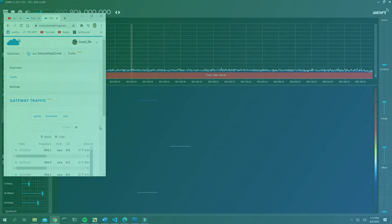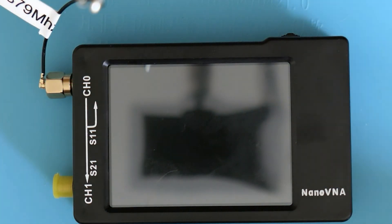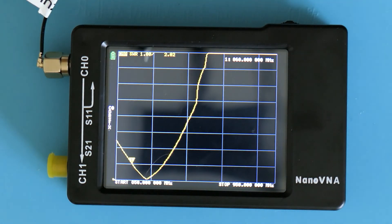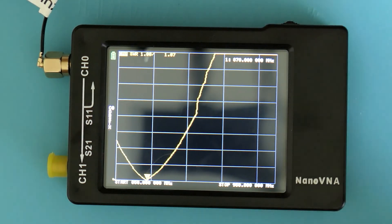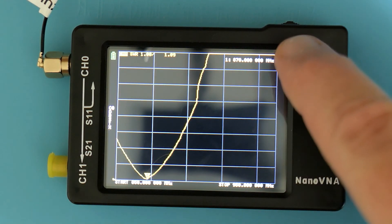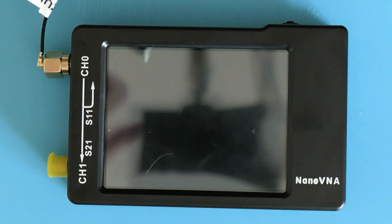The final piece of equipment is the NanoVNA. Since LoRaWAN is a radio technology, I wanted to check that my antennas were at the expected resonant frequency to get the best radio performance. Again, links and a tutorial are in the video description. For the aerial I'm using on my node, it came in below the expected 915 MHz resonant frequency for the US, which tells me I need to work on my aerials to get them to the right resonant frequency.